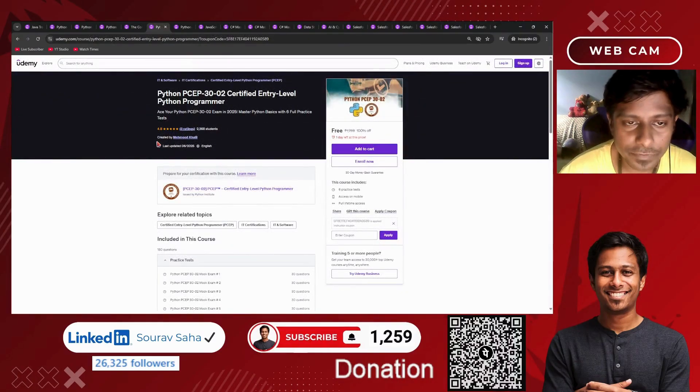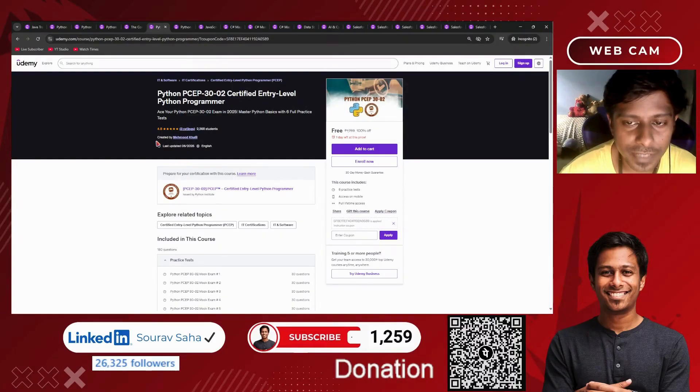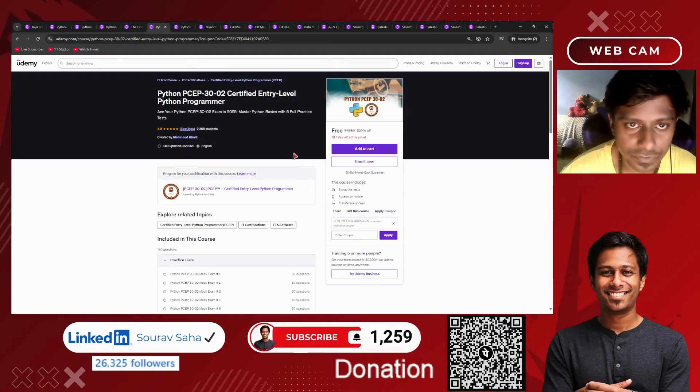Next, if you are preparing for the Python PCEP 3002S certification, this practice test will help you with 180 questions.